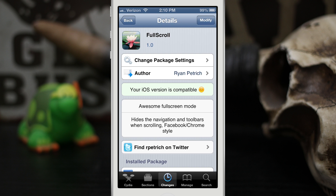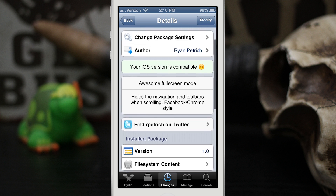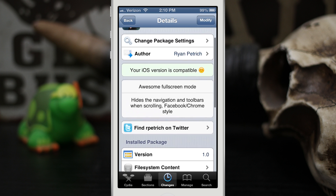Hey, what's up everybody, this is Dom and today we are checking out a Cydia tweak called Full Scroll. This was developed by Ryan Petrick and it allows you to remove the title bar and some of the toolbars in different apps.